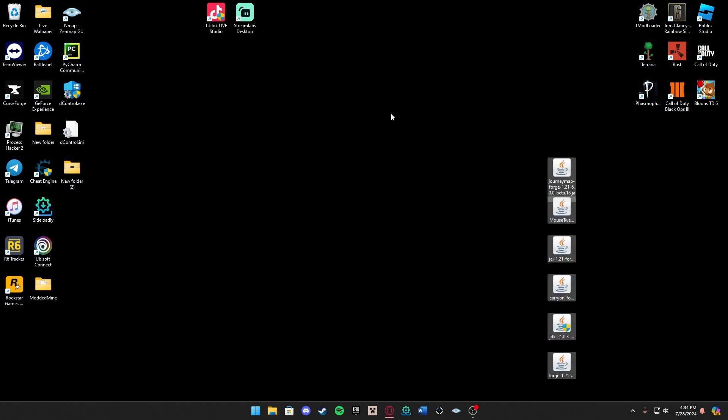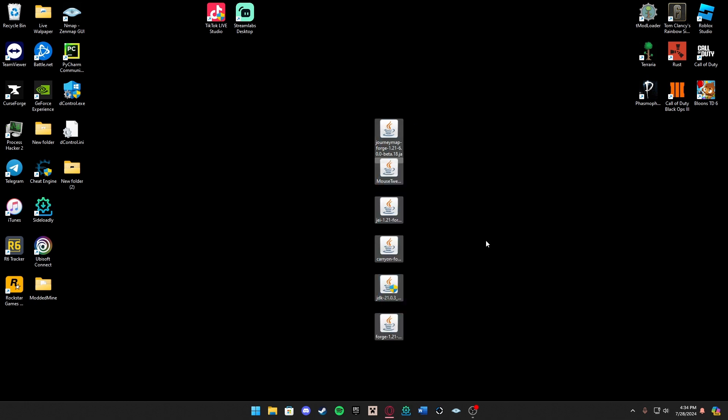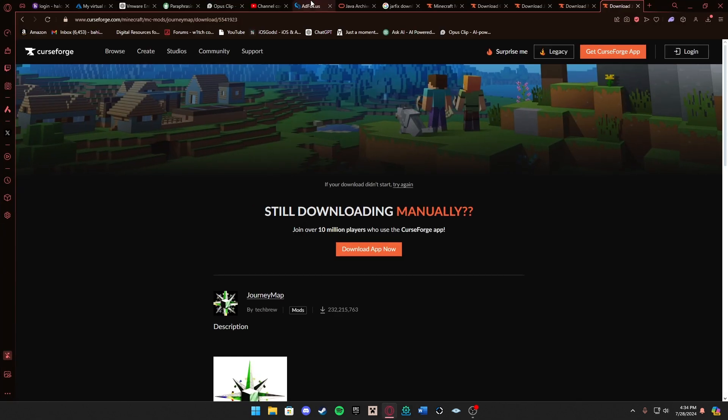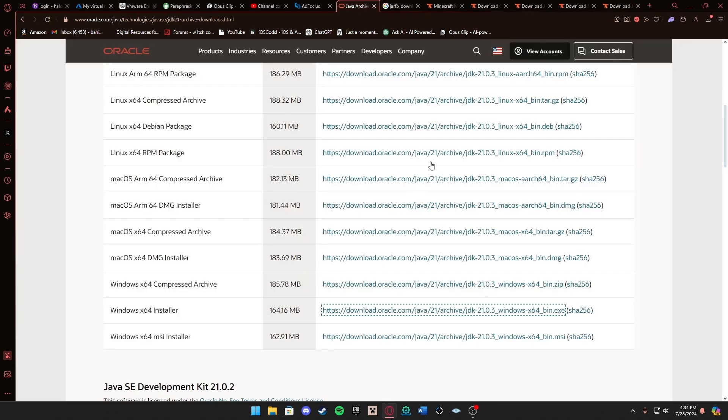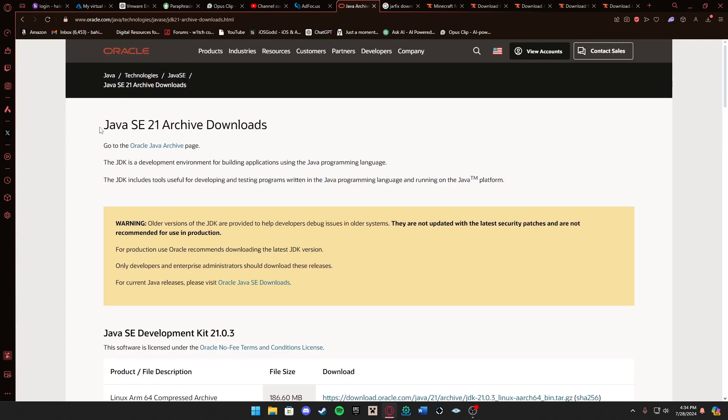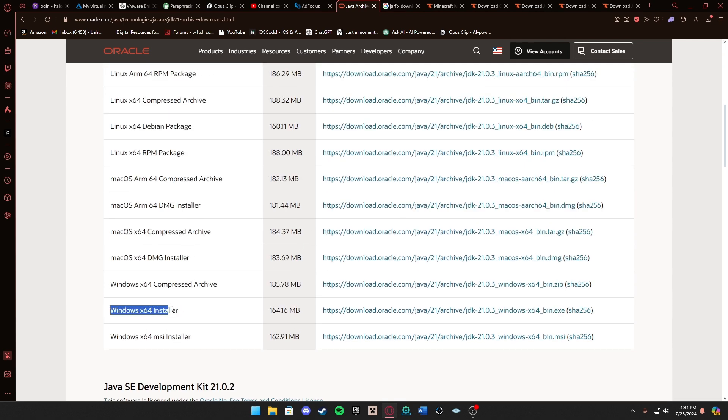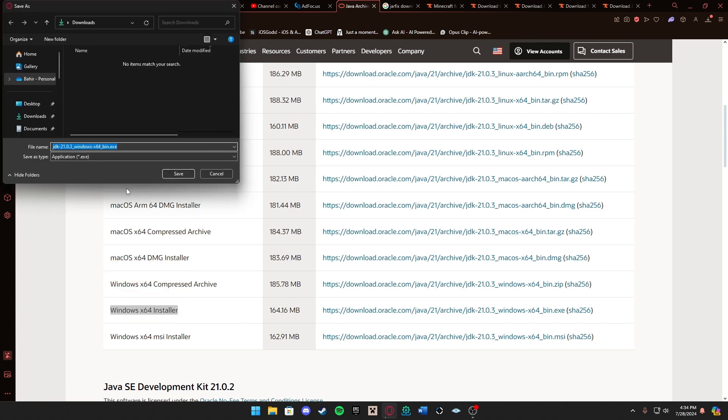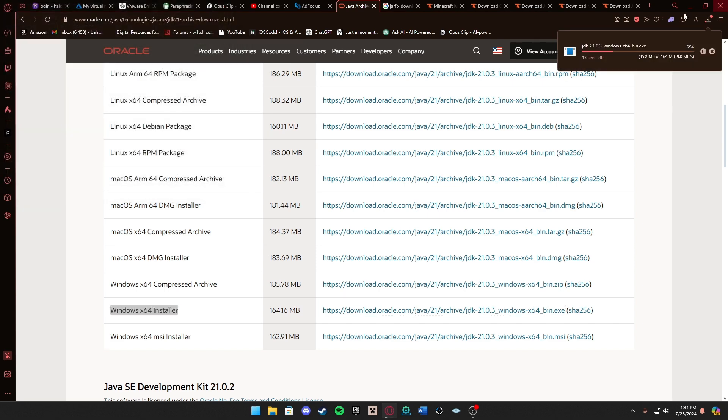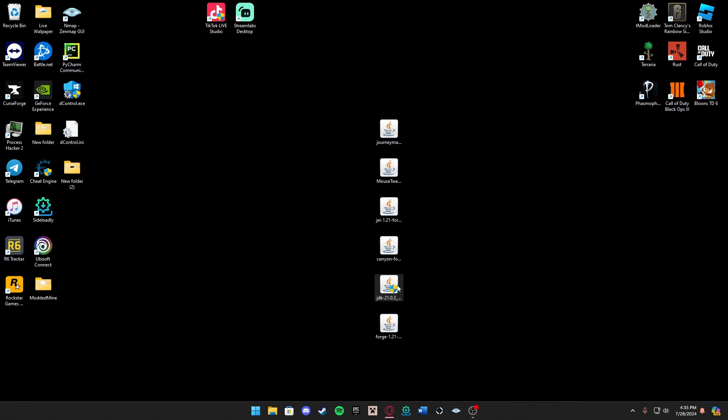Now what we have here is the mods and also Forge. If your icons don't look like this, that's probably because you've never modded Minecraft before. In the link in the description you want to go to this link where it takes you to Java 21. You want to go down to where it says Windows 64 installer, press download and download that here as well. All this does is download Java. Let's wait for this to download.